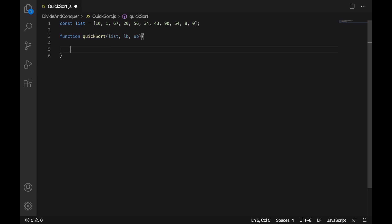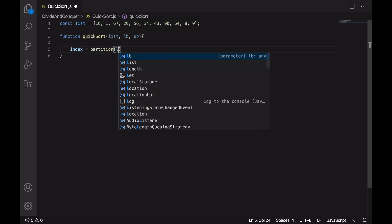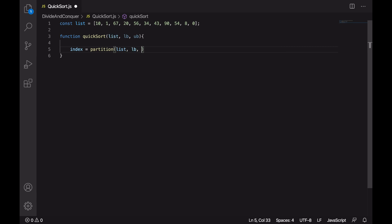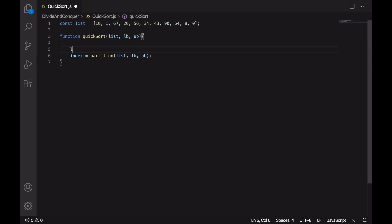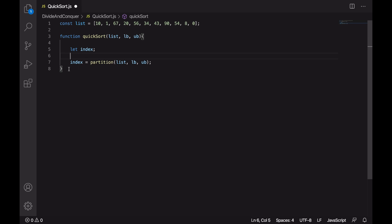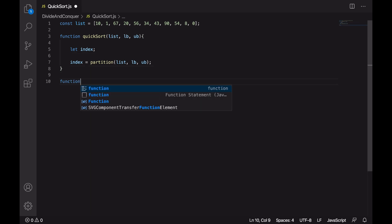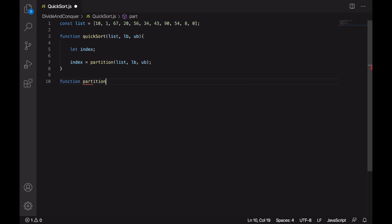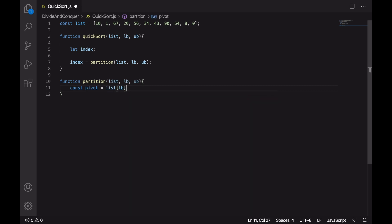Inside this function we are going to call a function partition that will return us an index around which we are going to do the partitioning. Let's pass in list, lower bound, and upper bound, and declare it as let index. Now below this, let's create the partition function. The first thing we are going to do inside this function is to choose a pivot element.